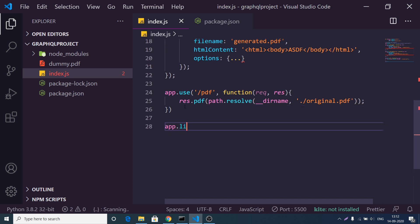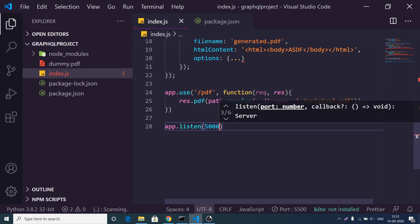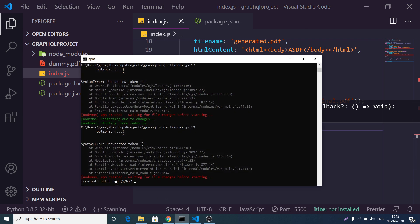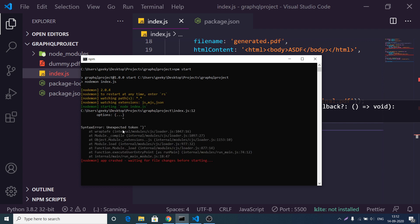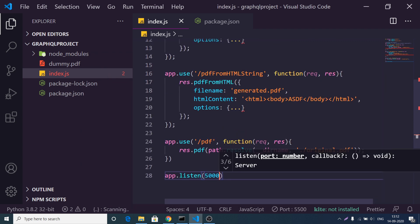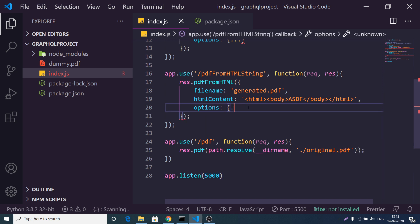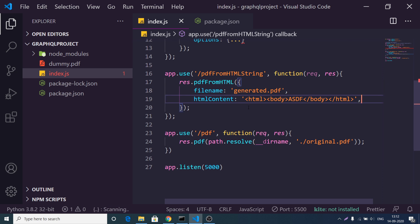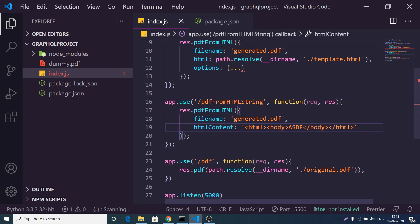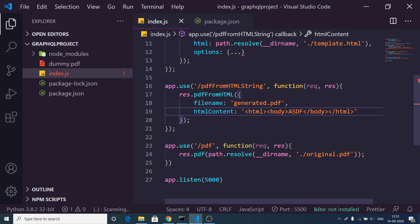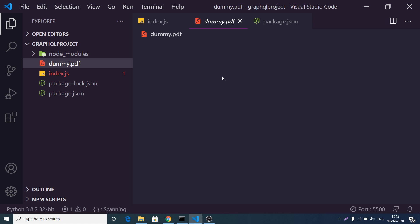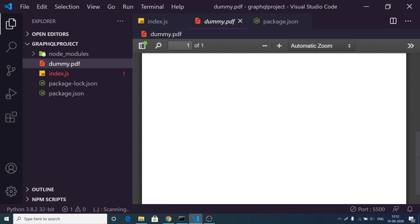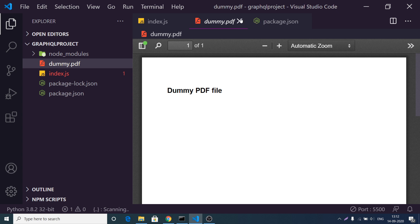After this, start the application with app.listen so it will listen on port 5000. If we run npm start, you will see it will have some errors because of an unexpected token — we need to get rid of the options variable. We also need to create a dummy.pdf file; opening this file we have a sample PDF file which contains one page.